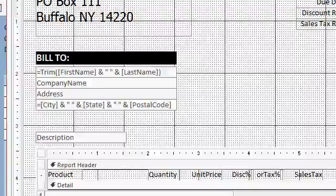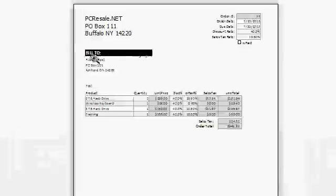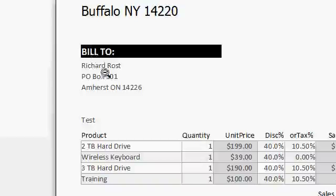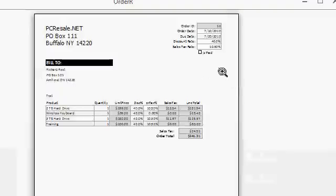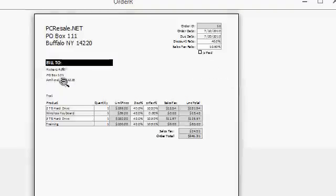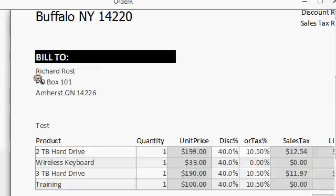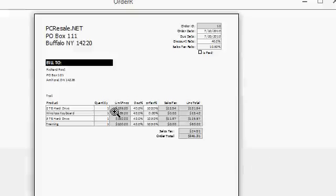And now when I do my print preview, you can see the company name has now shrunk out. You have to make sure there's nothing on the same horizontal line, no labels or other controls. And you have to make sure that nothing is overlapping that box. So those are two problems that I run into on a regular basis and that my students email me about when dealing with reports and the can shrink property.